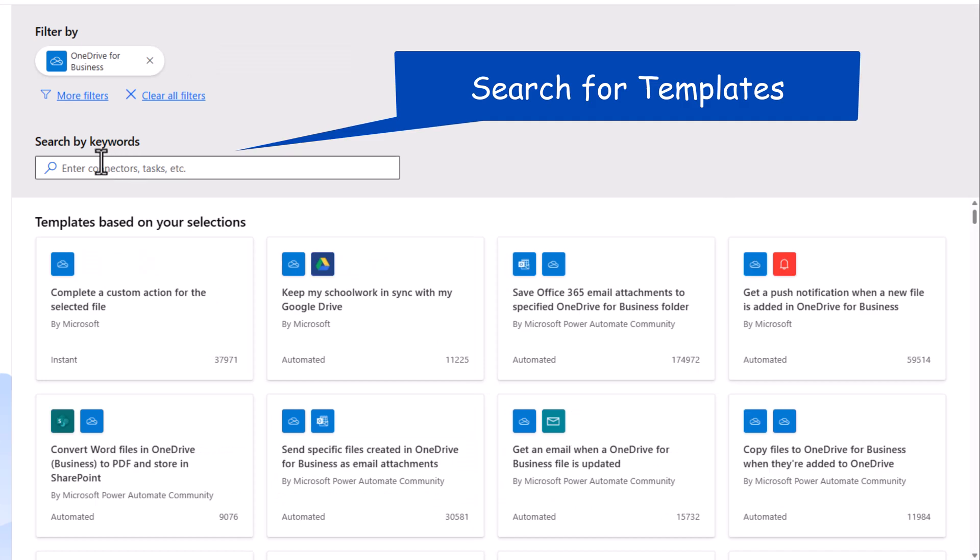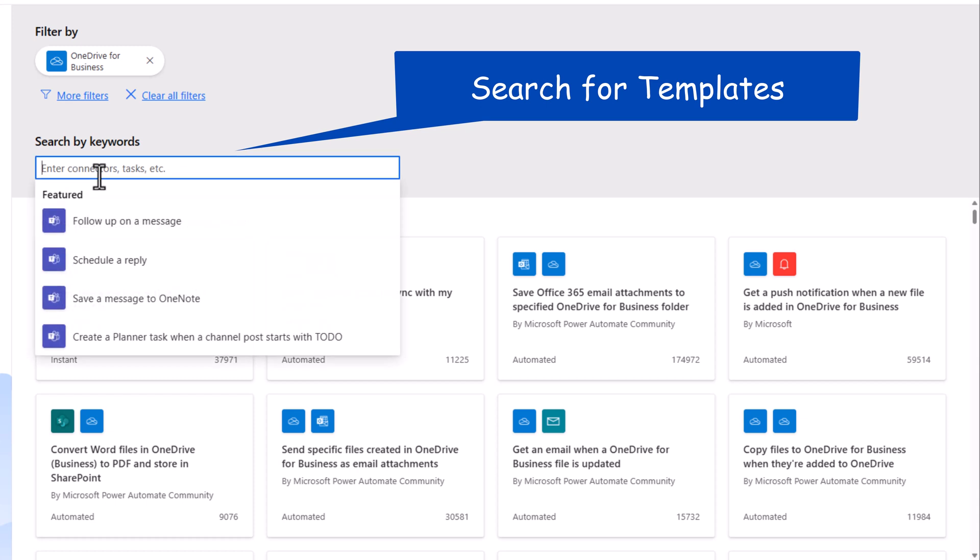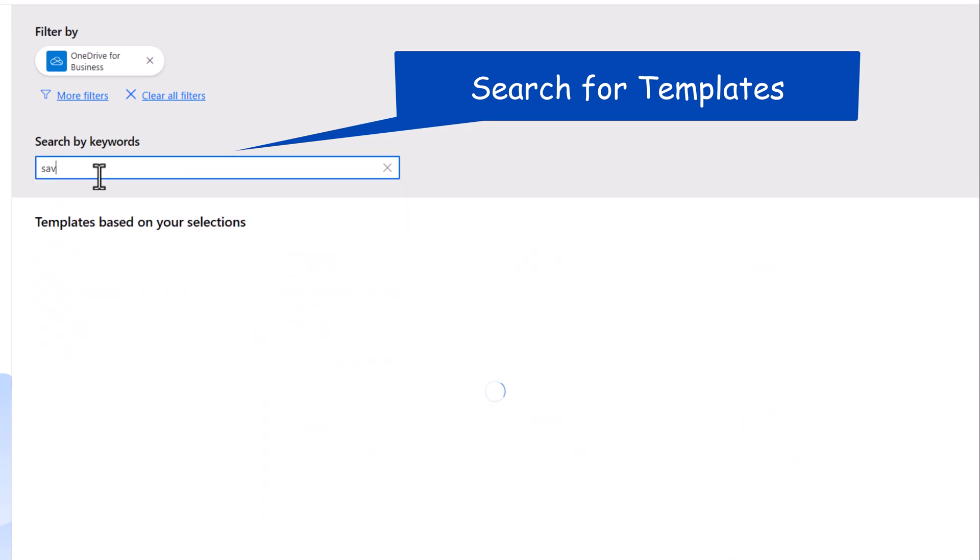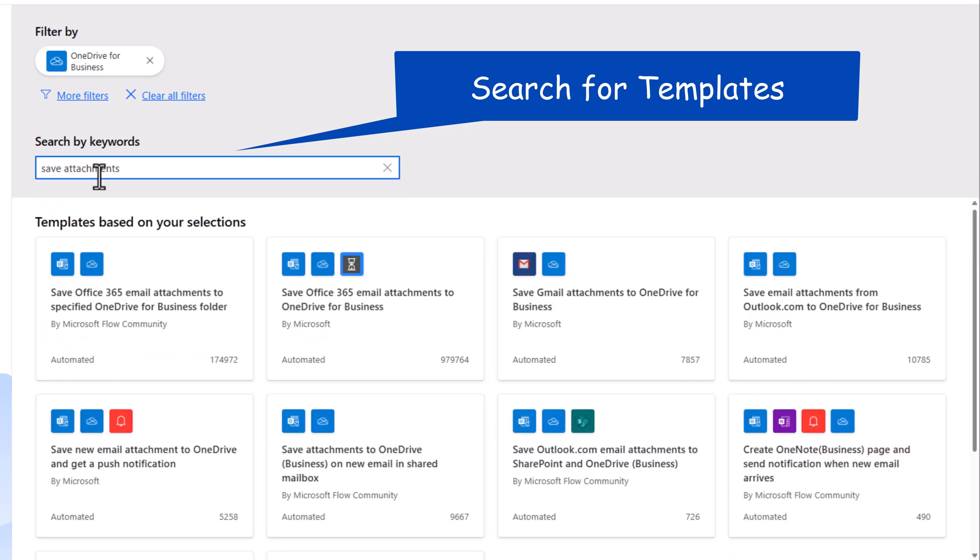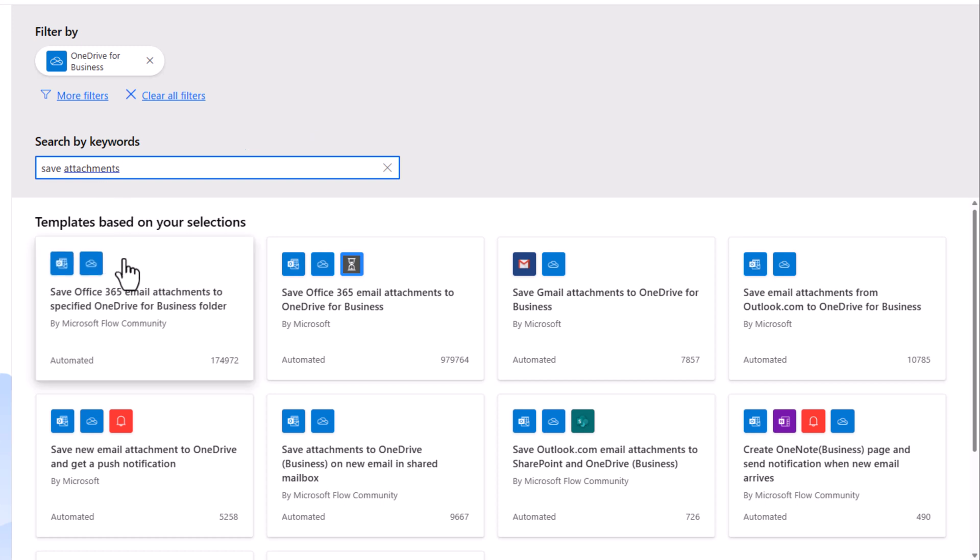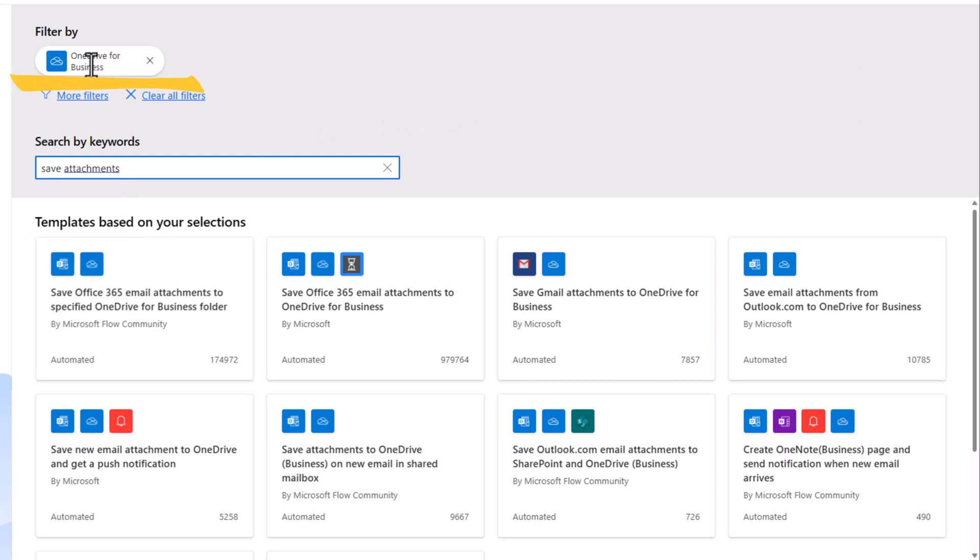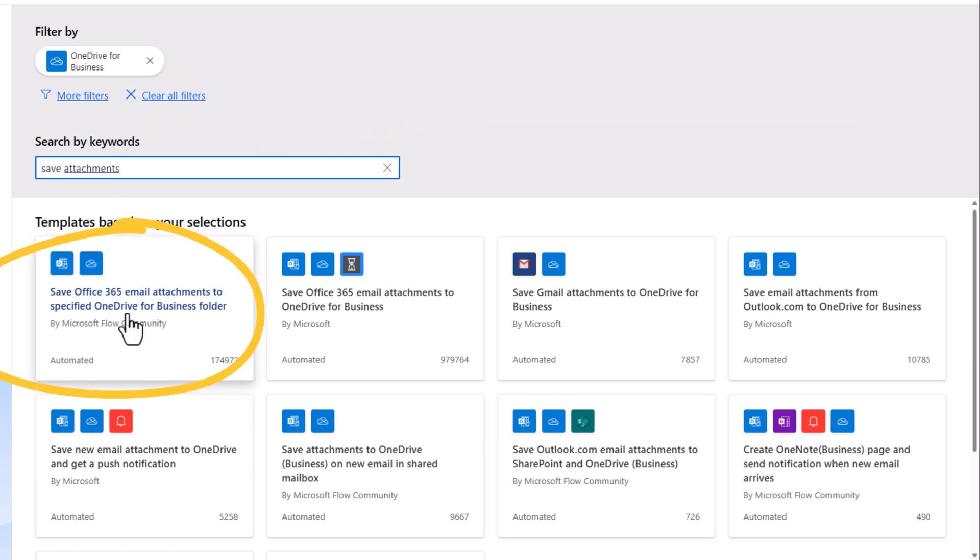I also have the ability to search for templates based on specific keywords. I entered Save Attachments. So it showcases all the templates to save attachments and has the connector, OneDrive. To save email attachments to a specific folder in my OneDrive, select the template.